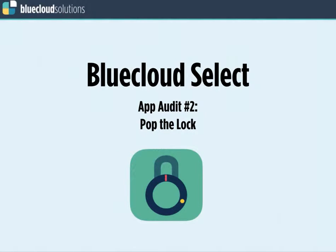What is up? Mark here with Blue Cloud Solutions, and today I've got a really sweet app to review. We've got Pop the Lock. It's an intuitive app that has hit the top charts and even received over 3 million users — and get this — just in the first 10 days. That is pretty awesome. I wish I could do that repeatedly.